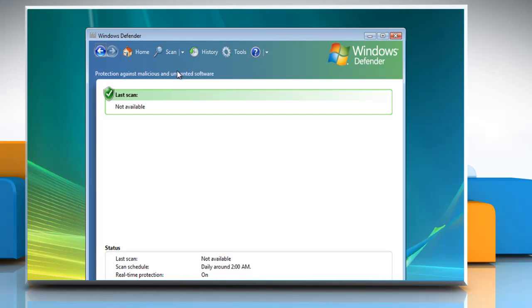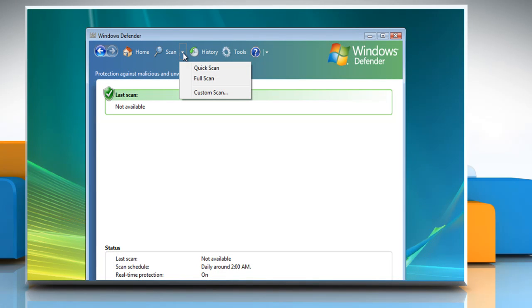Click the down arrow next to the Scan button. To scan all the areas of the computer, click Full Scan. To scan specific areas of the computer, select Custom Scan.